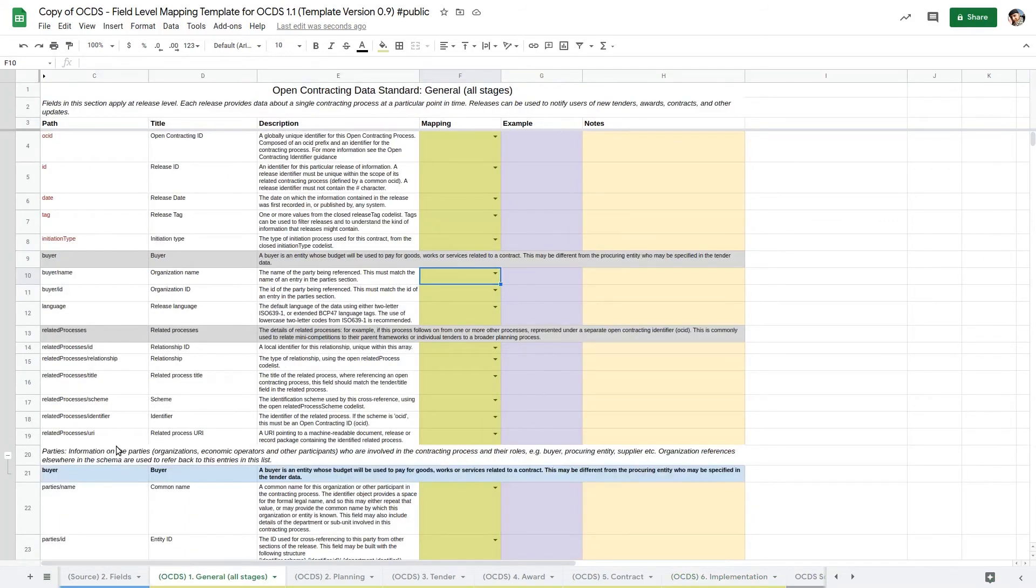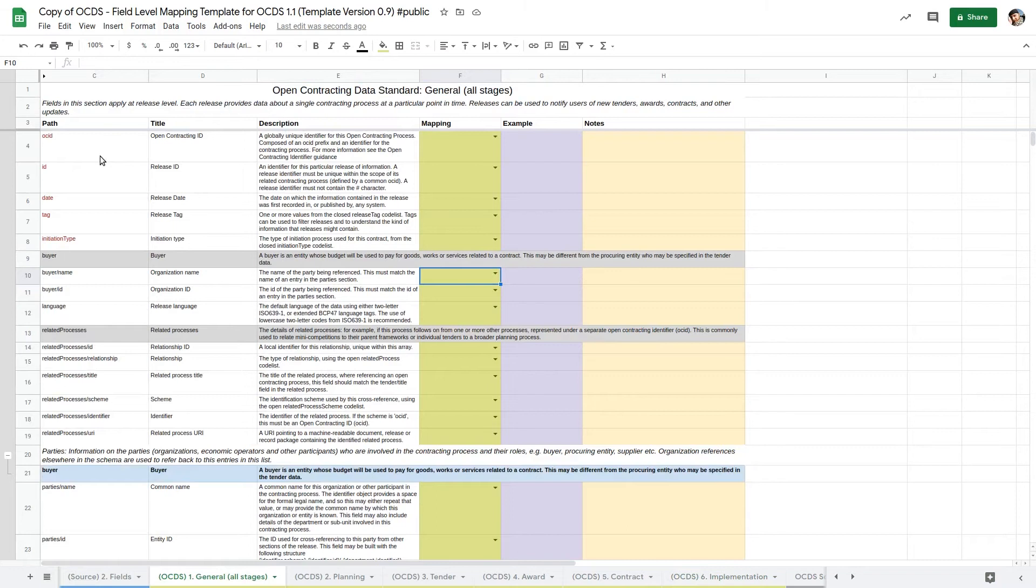You might notice that the mapping sheets include fields from more than one part of the OCDS schema. For example, the planning sheet includes fields from the tender section. This is because the fields in OCDS are grouped according to what they relate to, not when the information becomes available.